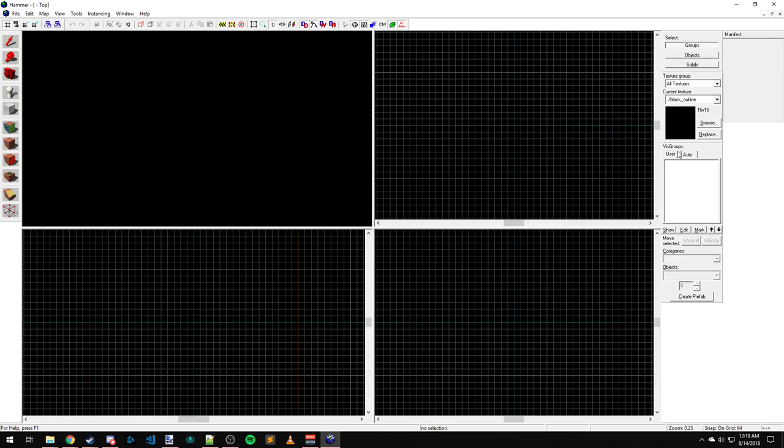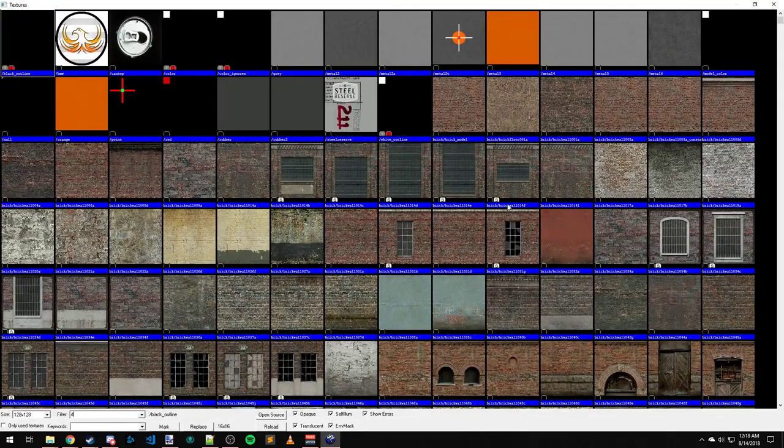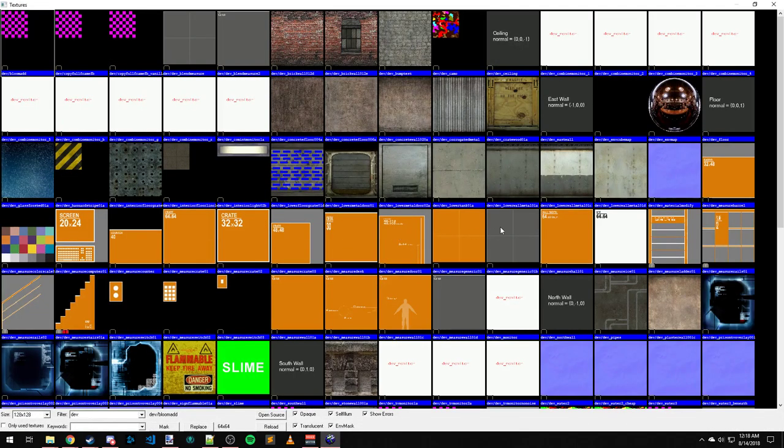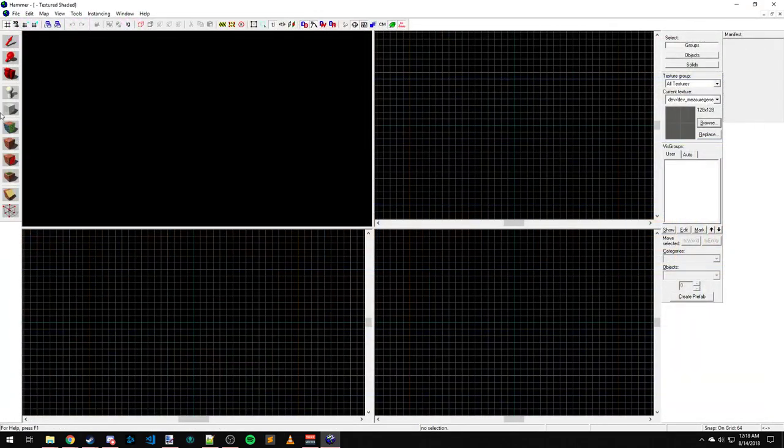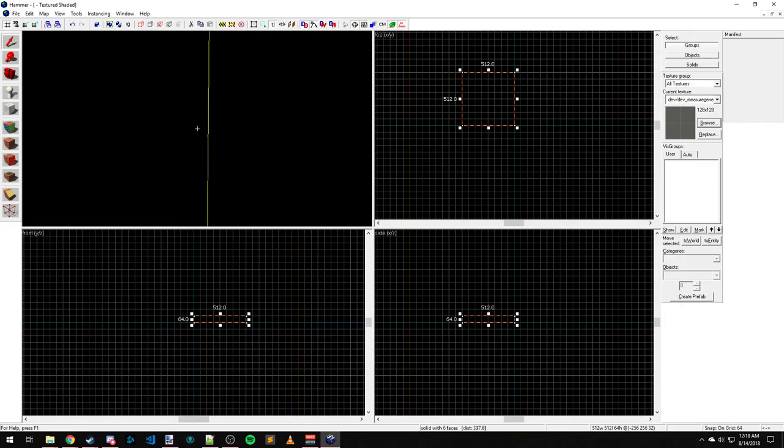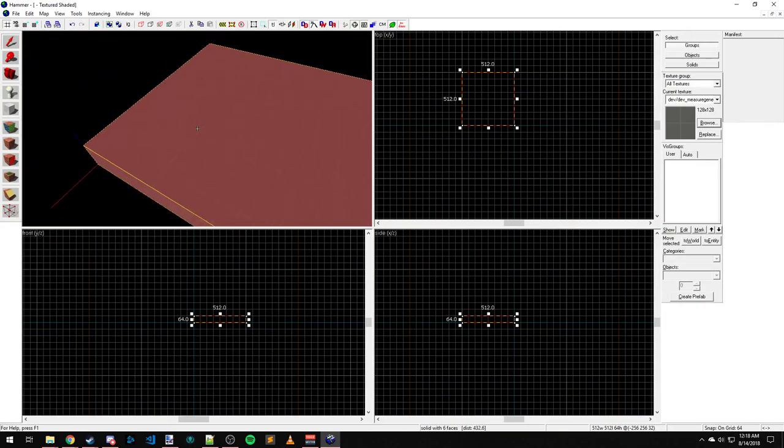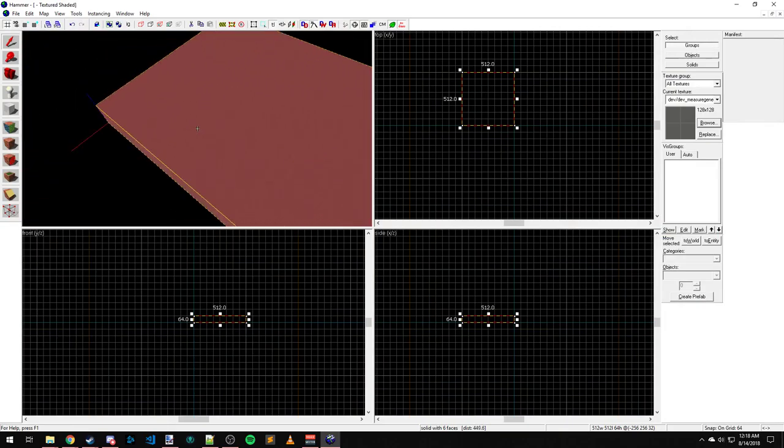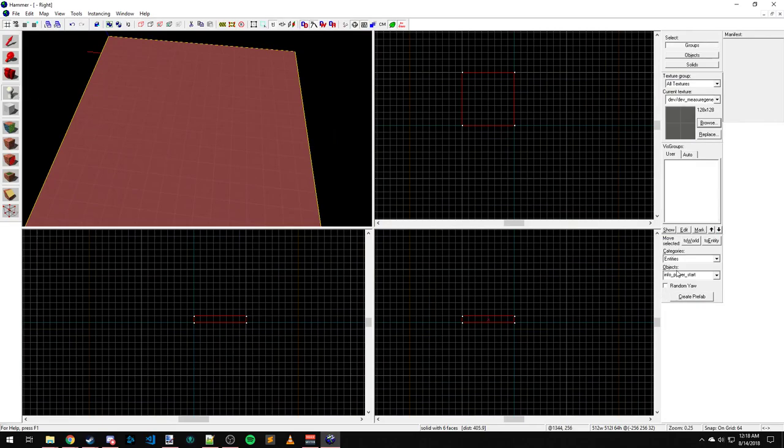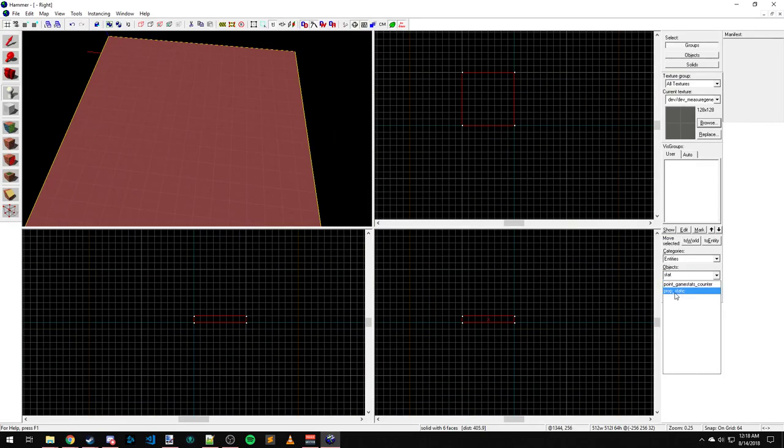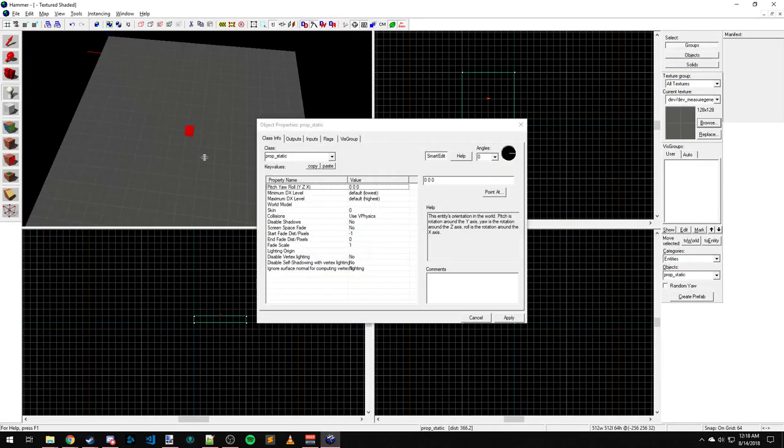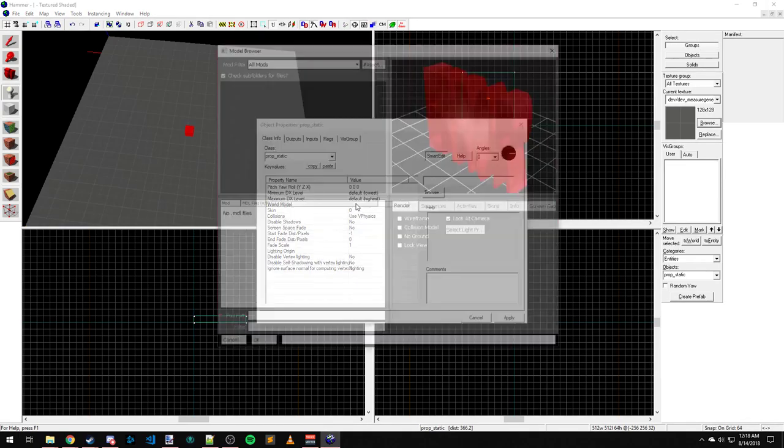So to prove this, we come back over here. I'm going to make a quick platform, hit that, and come over here. I'm going to make this quick prop static world model.